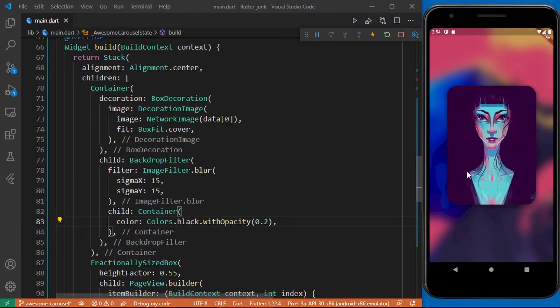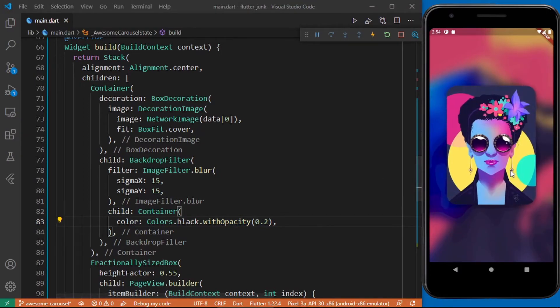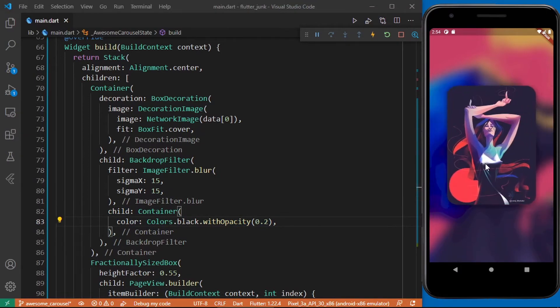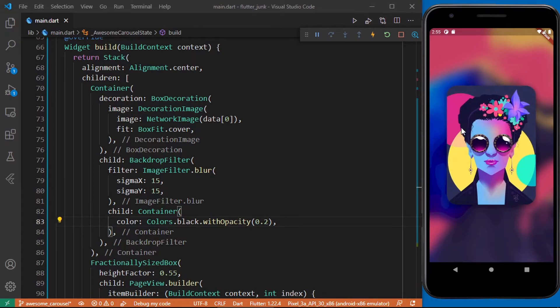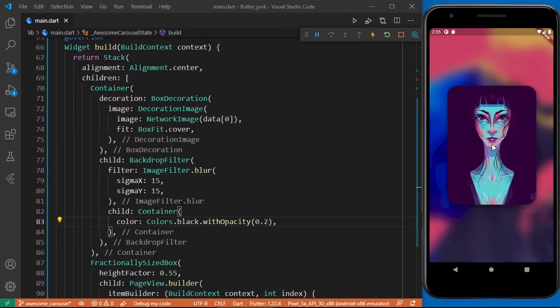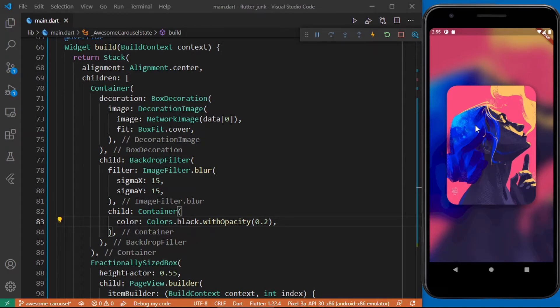So if we slide through the image or the page view rather you can see that the background image is not being updated. So we need a way to be able to update this background image based on the selected page of the page view. And to achieve this would create a variable that's going to be holding the current page of the page view. Let's do that now.